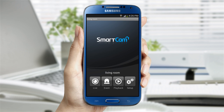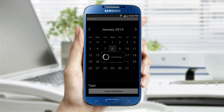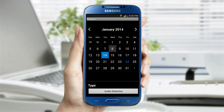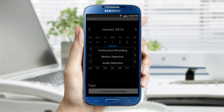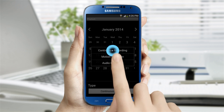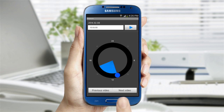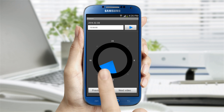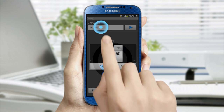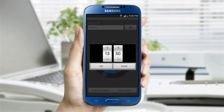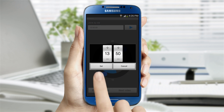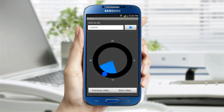The playback option allows you to review any recorded videos. Select the day you want video access to and the type you would like to see. Then move the blue circle to the time you want to view the videos from. Confirm the time and click play.